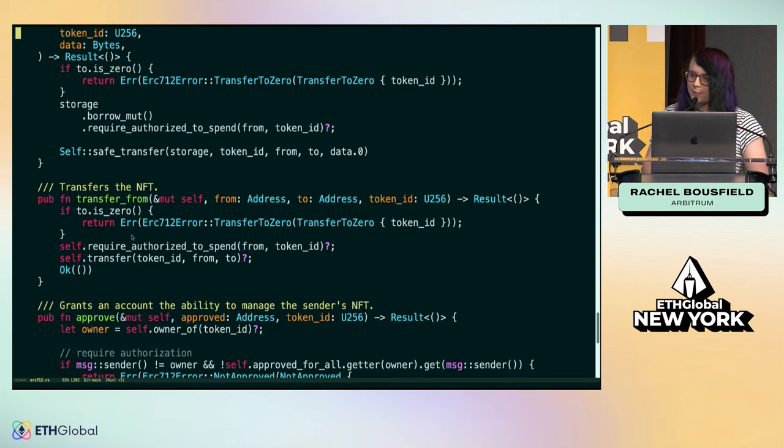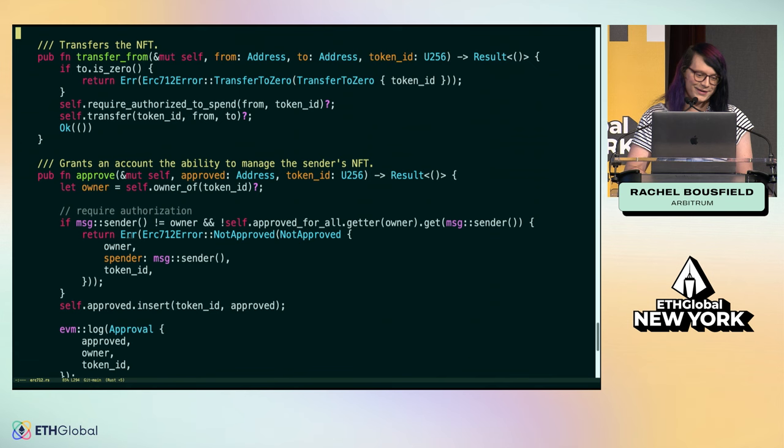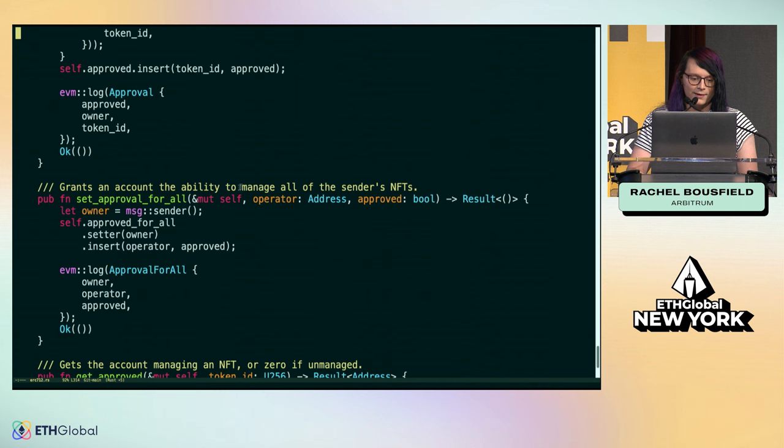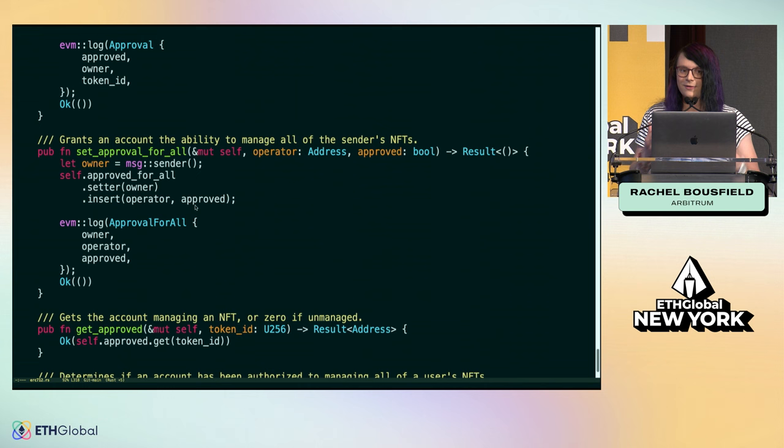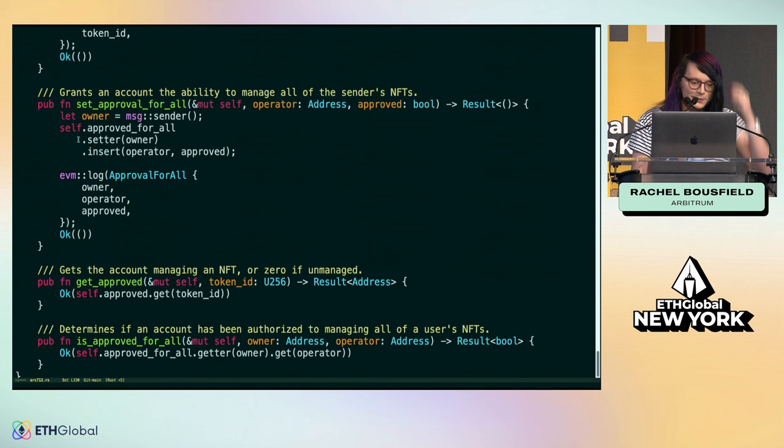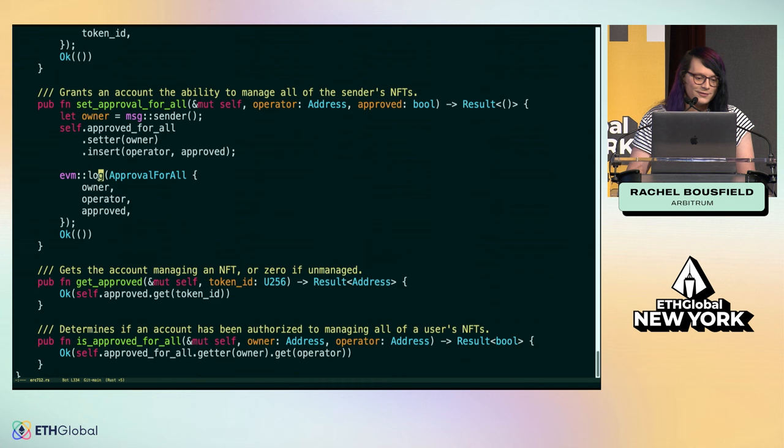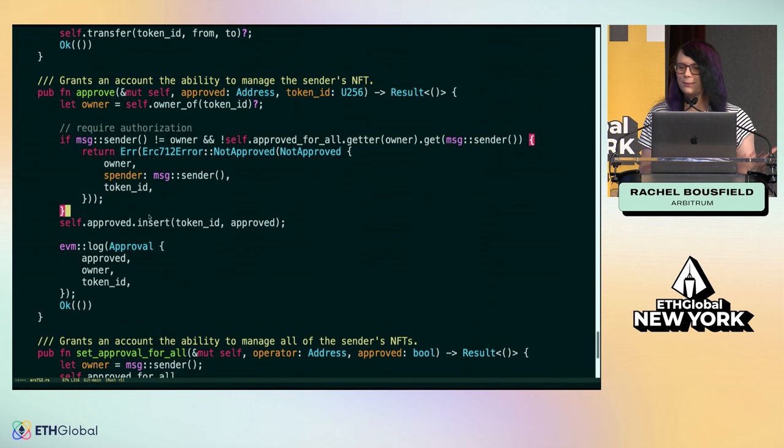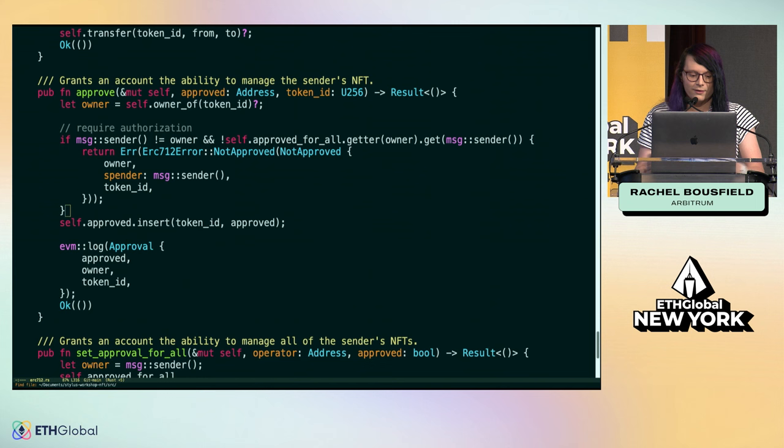Different methods do different things, like transferring the NFT around or approving other accounts to be able to spend the NFT on your behalf. This ERC-721 standard can be replicated in different languages. The stylus SDK has all of the affordances you would expect to have in an EVM environment. You're actually able to emit logs, print to the console, inspect your message sender or transfer value around, have payable methods.